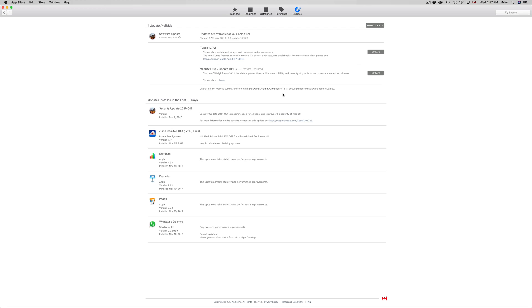Now before you make any updates, just be aware that as you know with High Sierra there's a few apps that are still not compatible. So any updates that you do right now, it's not going to fix those apps, that's what I want to say. It's not going to make them better, it's not going to fix those apps. These are just updates for your Mac.